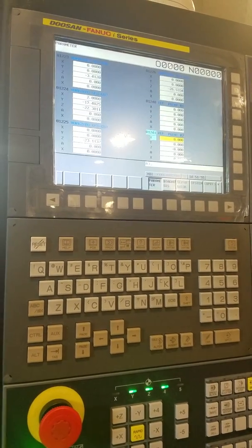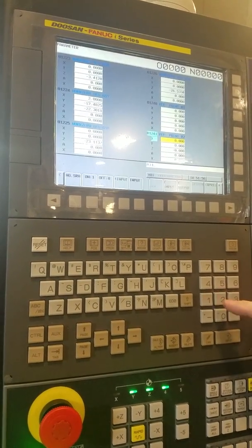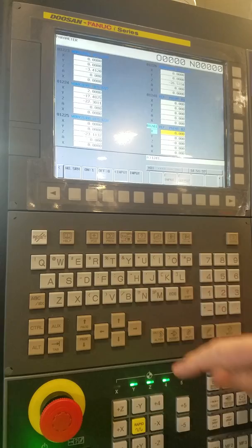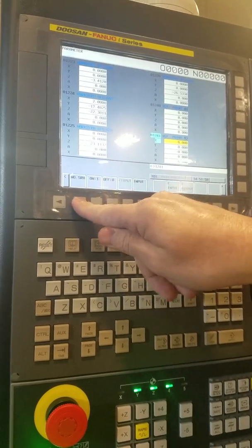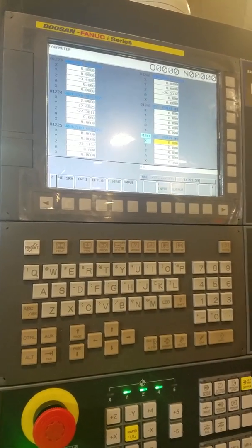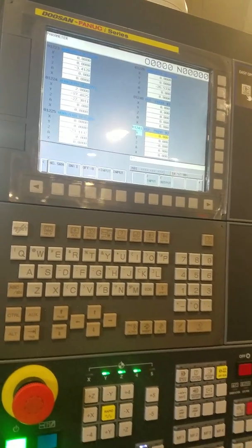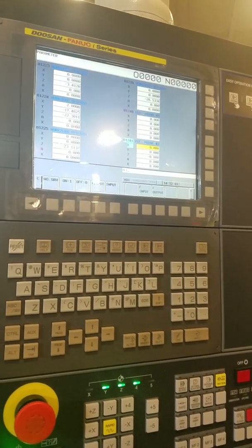Then you're going to go to system, you're going to type in 1241, number search, which is the parameter. It's the parameter. Oh, I got you, okay.